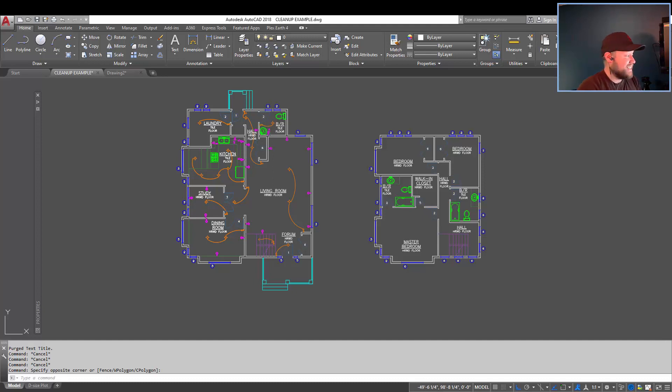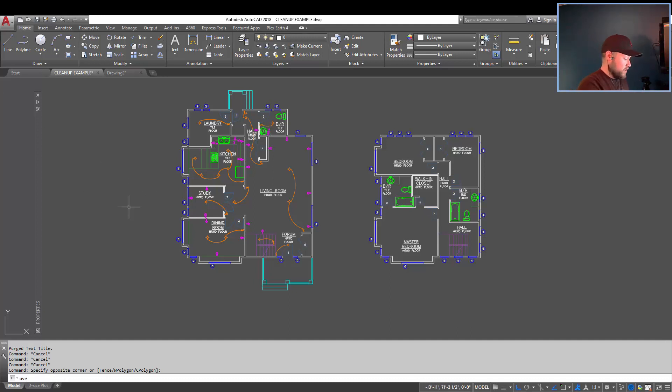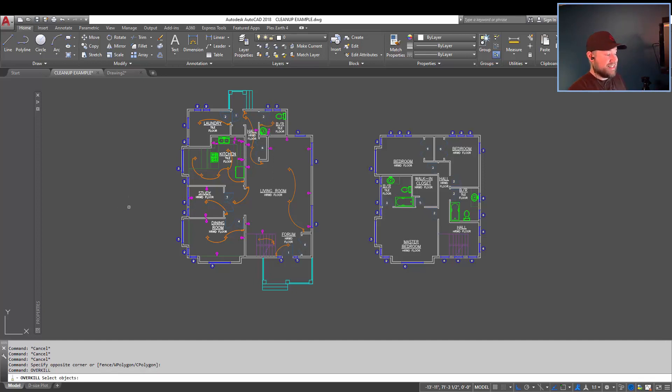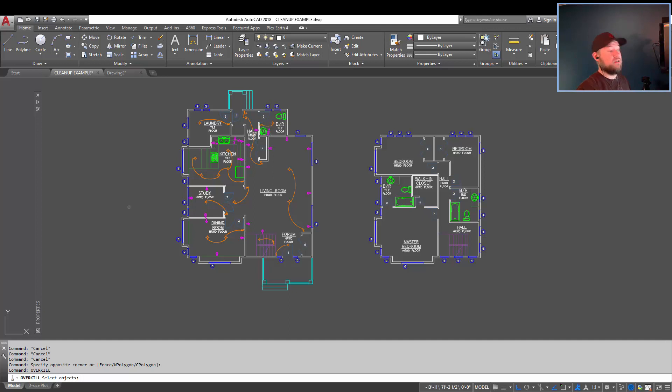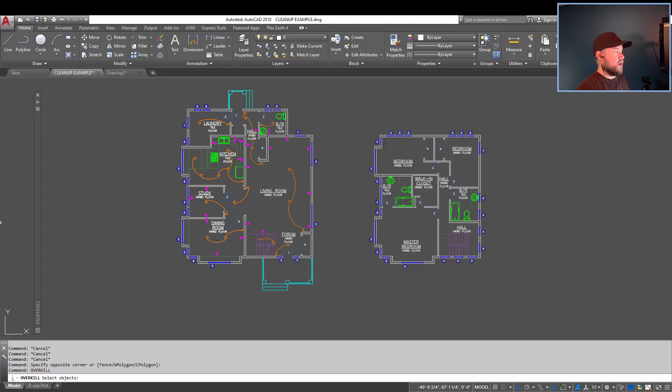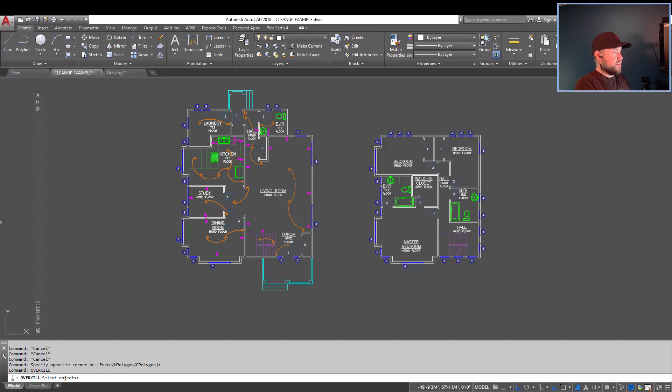All right, so next is the overkill command. Once again, you can just type in overkill and hit enter, and it's going to ask you which objects you want to clean up or overkill. Overkill is often underused and kind of unknown, but it's helpful. It'll help you kind of get rid of that bloat and unorganized objects in your drawing.